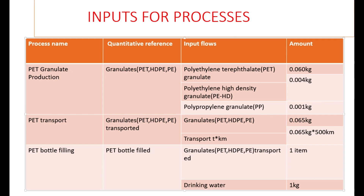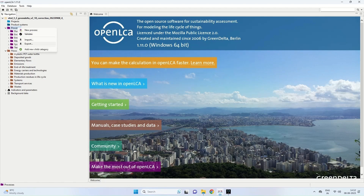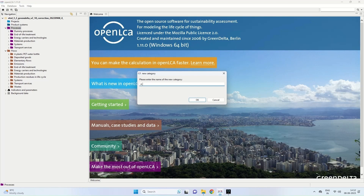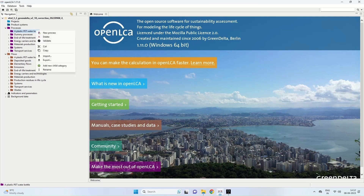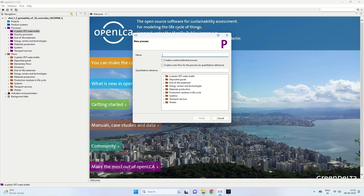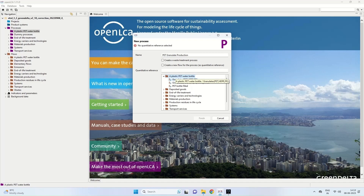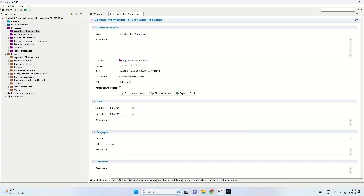Now we come to OpenLCA. We start with processes and enter a new child category. We name it 'plastic PET water bottle' and press OK. We have the plastic PET water bottle coming in as a process. Right-clicking, we enter a new process and name it 'PET granulate production.' The quantitative reference is the plastic PET water bottle, and the flow selected is granulates PET HDPE PE. We click Finish and the PET granulate production process has been created.